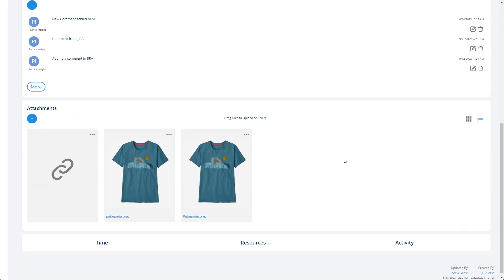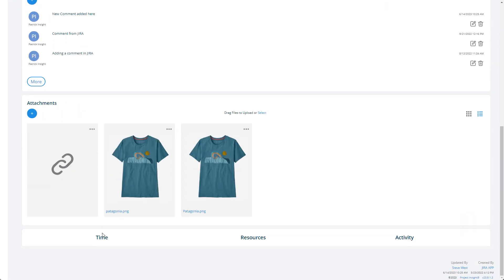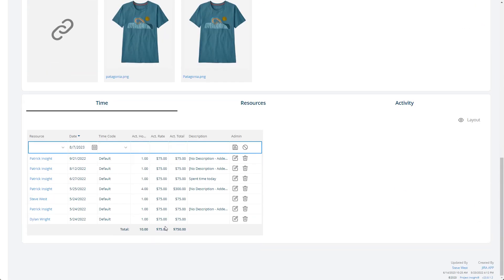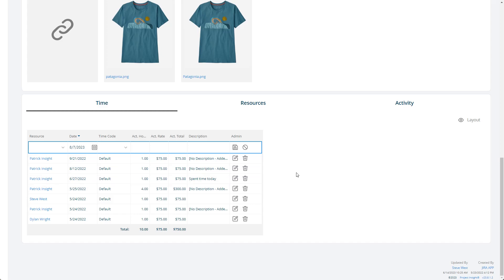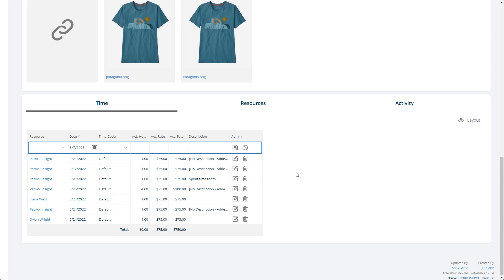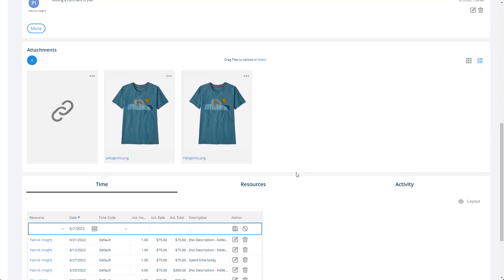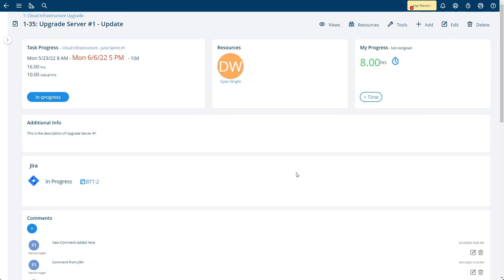At the very bottom, you can actually see the previous time entries that have all been brought in from Jira over time. These can be then submitted on a timesheet combined with other time entry activities and routed for approval.